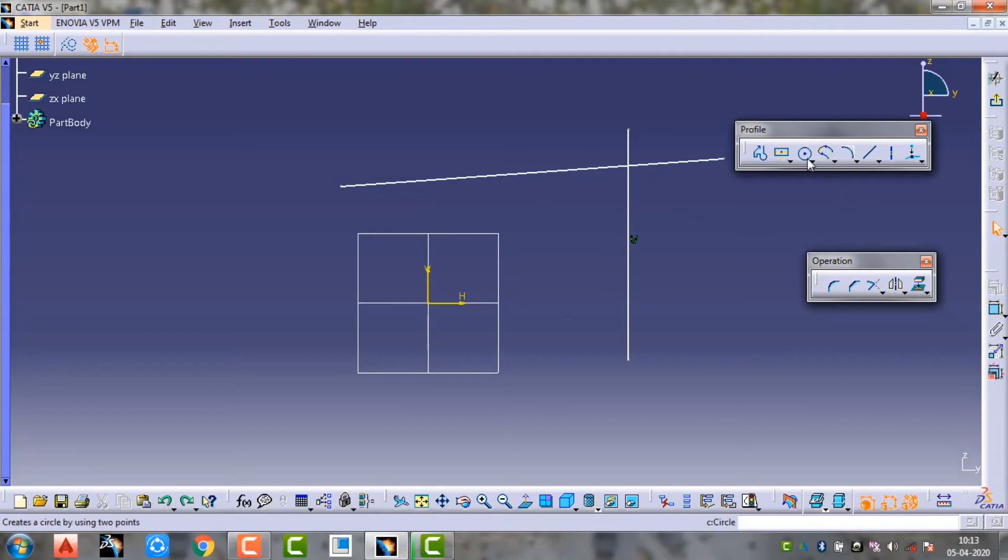Next to fillet, the next option is construction line.